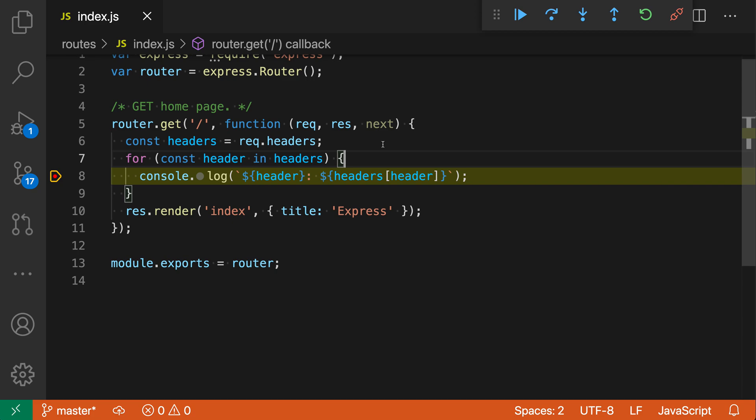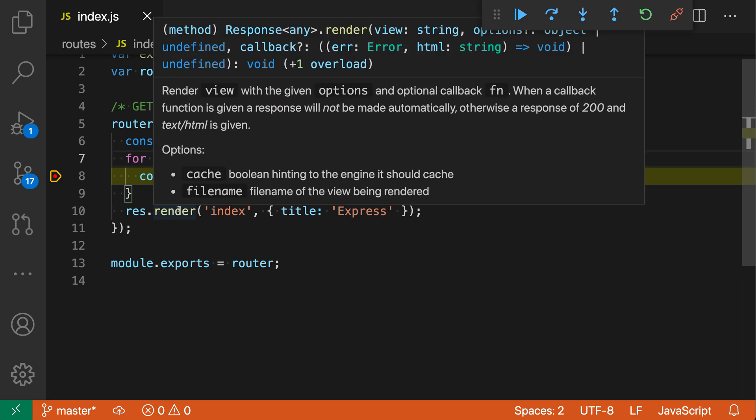You can also skip the debug hover entirely just by holding down Option or Alt and then triggering the hover. So I'm going to hold down Option or Alt here and then trigger the hover, and you can see that it just went directly to the original hover information instead of to the debug hover.